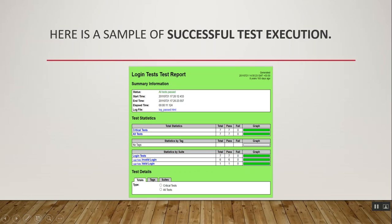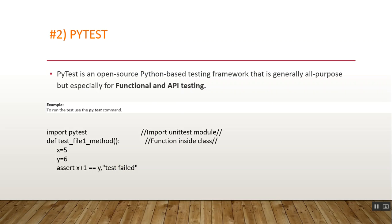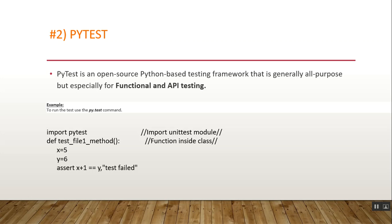Now let's discuss PyTest. PyTest is an open-source Python-based testing framework that is generally all-purpose but especially for functional and API testing. Pip package installation for Python is required for PyTest installation. It supports simple or complex test code for APIs, databases, and UIs, has rich plugins, and is able to run tests in parallel. Here's a code example for PyTest: import pytest, def test_file1_method(): x=5, y=6, assert x+1 == y (test failed).